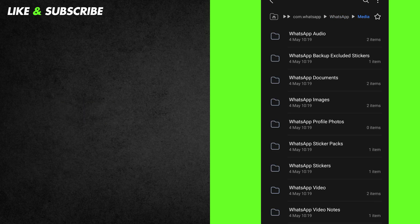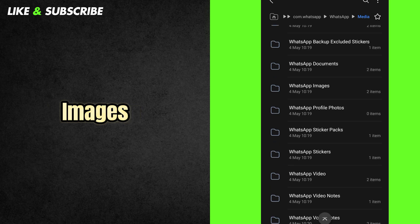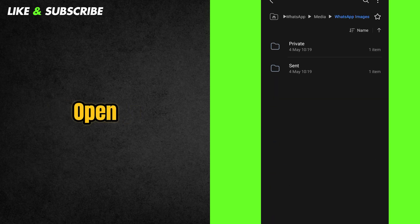Now, do the same for images. Go back. Find the WhatsApp Images folder. Open Send. And delete all images, copies, or files.